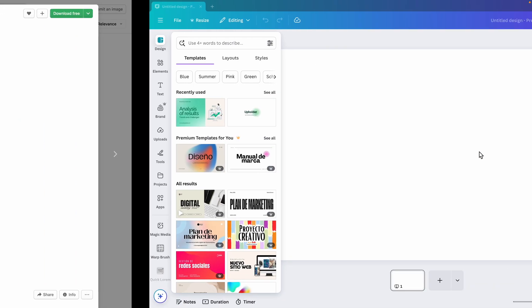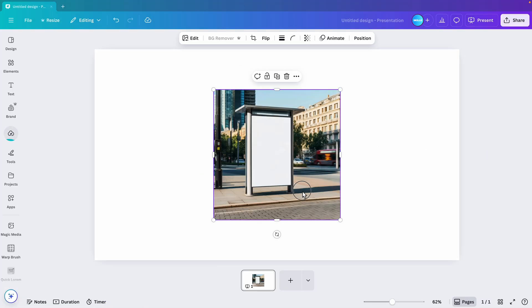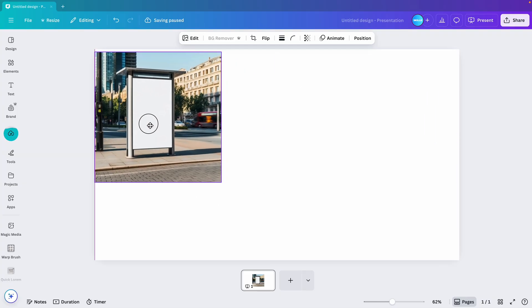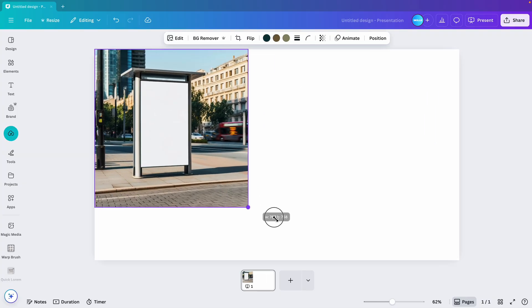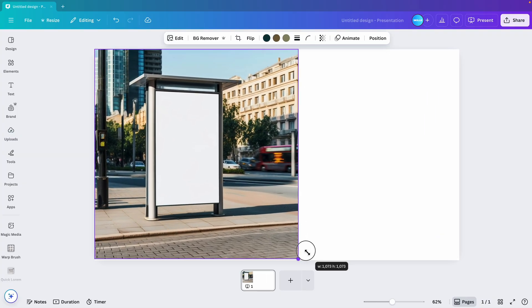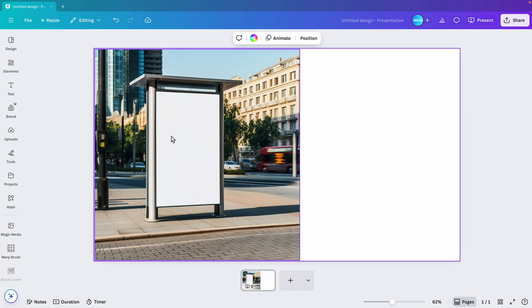Let's jump into Canva. Here I'm going to drag in the picture that we have. You can see if we now want to add, for example, an image to this, it will become very hard.